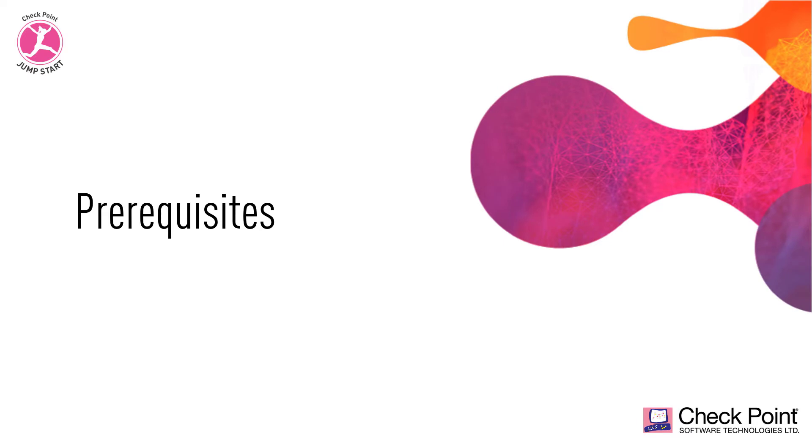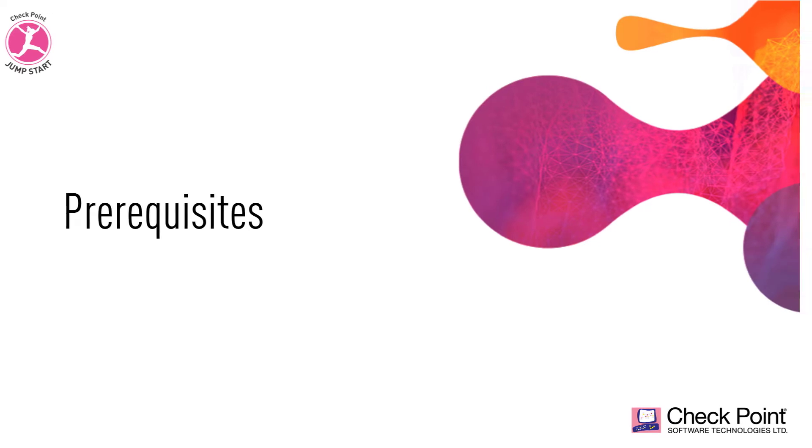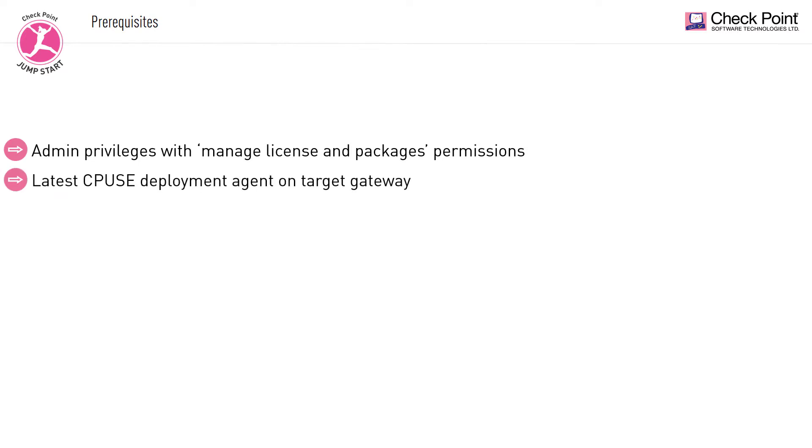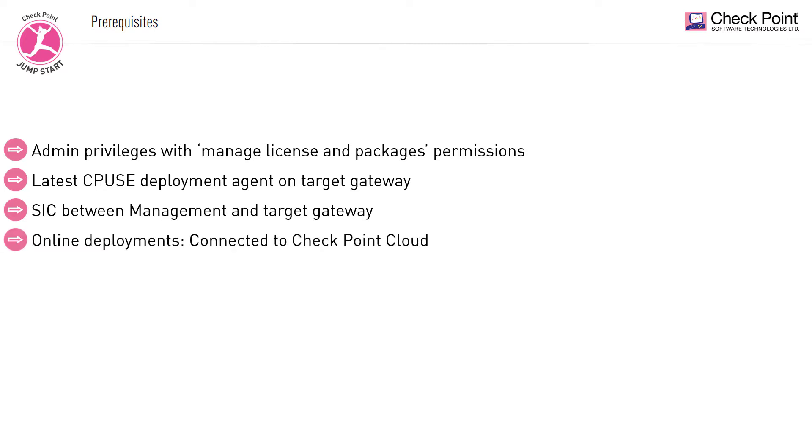In terms of prerequisites, you need to ensure that you have admin privileges with manage license and packages permissions, the latest CPUs deployment agent is installed on the target gateways, SICK is established between the management and the target gateway, and finally, for online deployments, the management server must be able to connect to the Checkpoint Cloud.